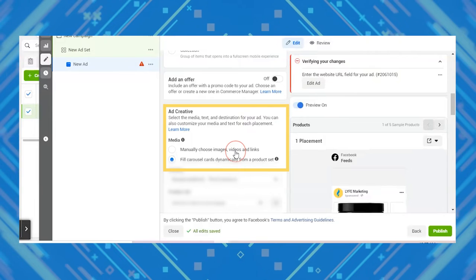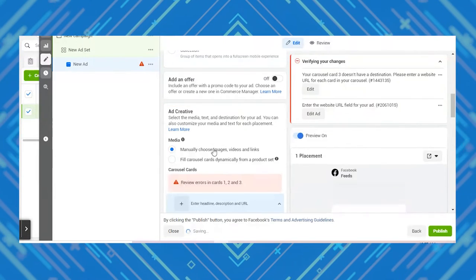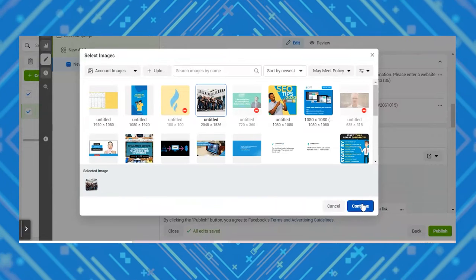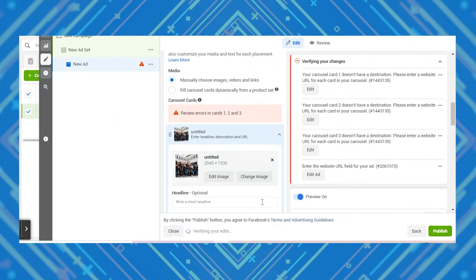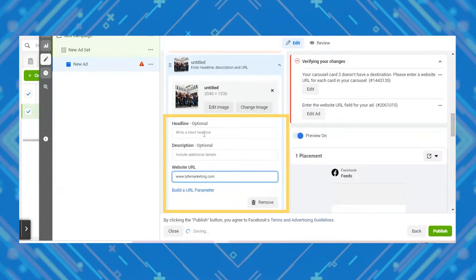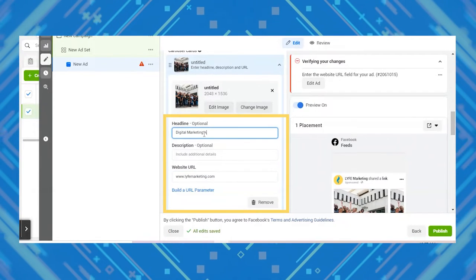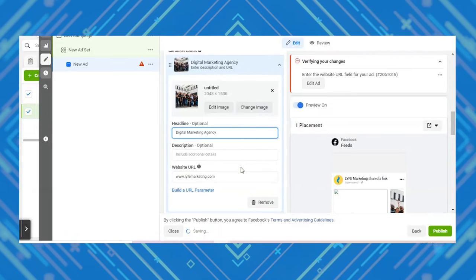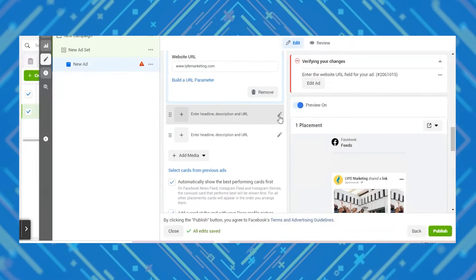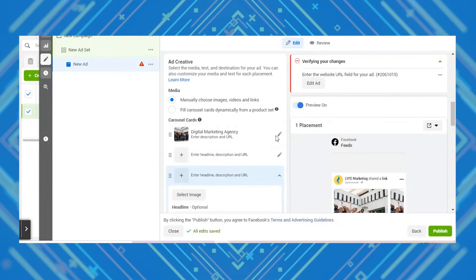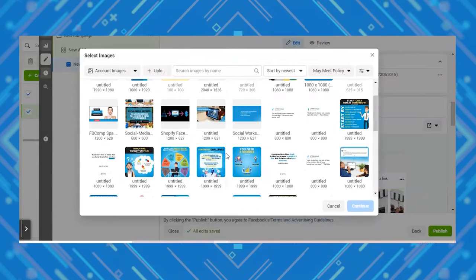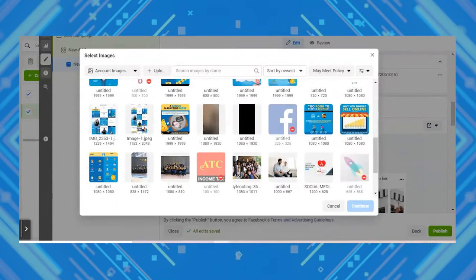I'm going to go with the manual option and click 'select image' — I'm uploading random pictures just to show you how. After this, we'll talk more about carousel ideas and what kind of pictures to actually use. You can add a headline and description, and you'll need to enter the URL you want that picture to direct traffic to. Depending on how many cards you want, you can click 'add media' to add another one, and click the editing pencil on each card to fill in the image or video, headline, description, and URL.